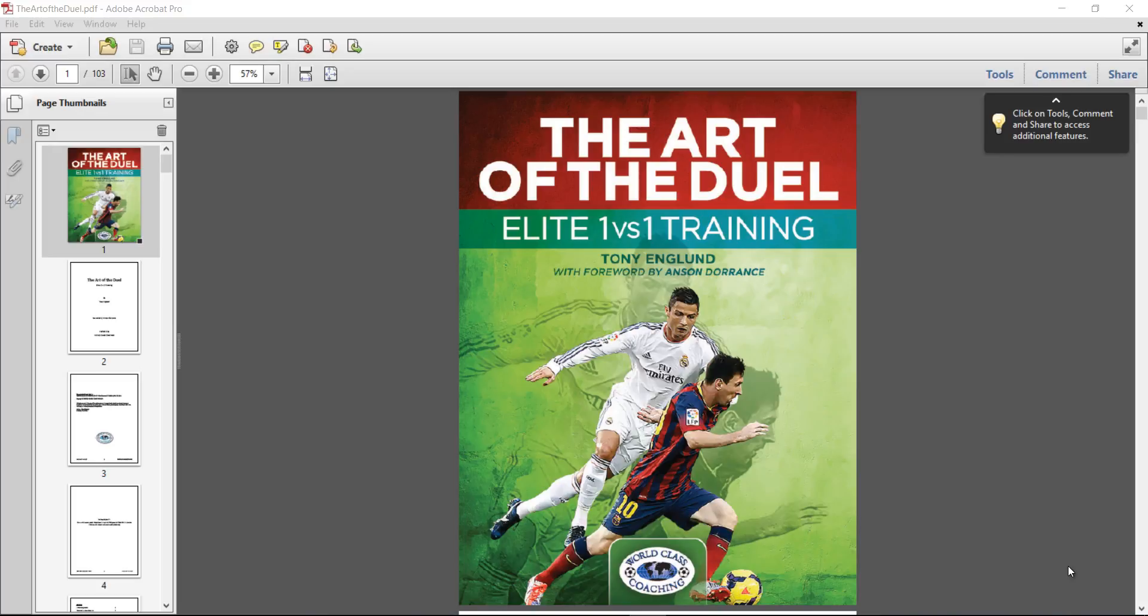The book is exactly about what the title says. It's about 1v1s, both attacking 1v1s and defending 1v1s.